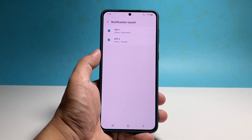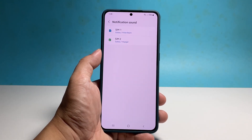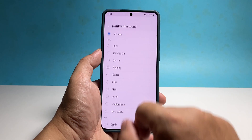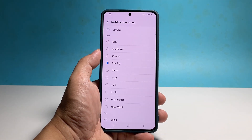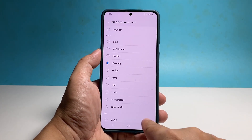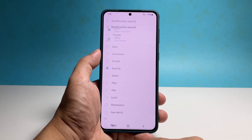You can also change the notification sound of the other SIM card. Just follow the same procedure and choose the sound that's distinct from the other if you like.